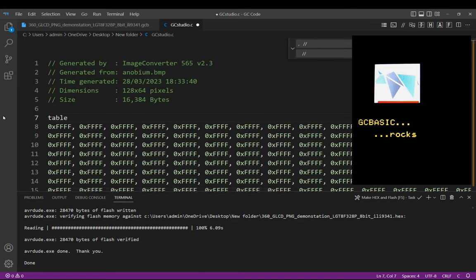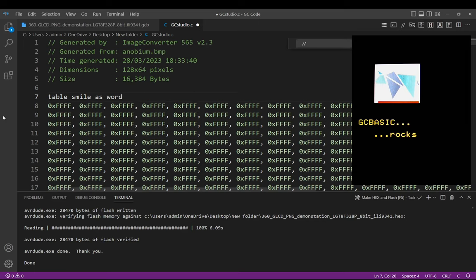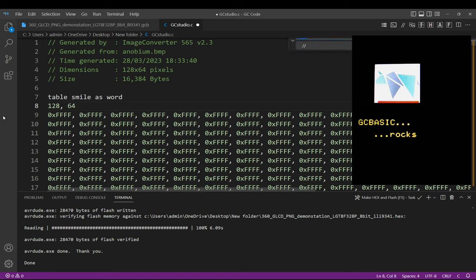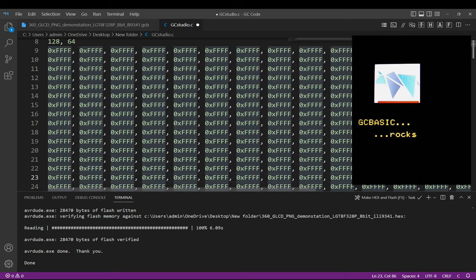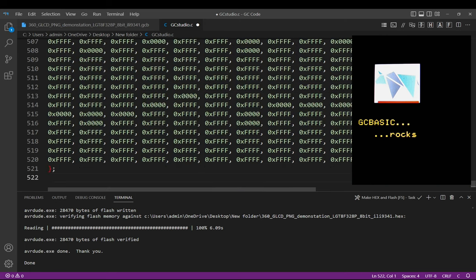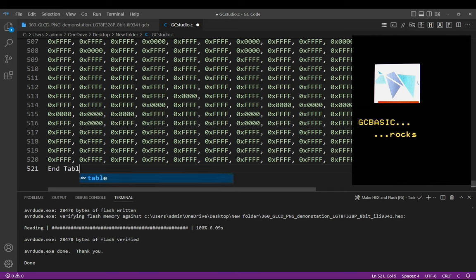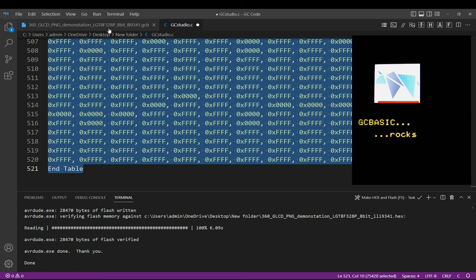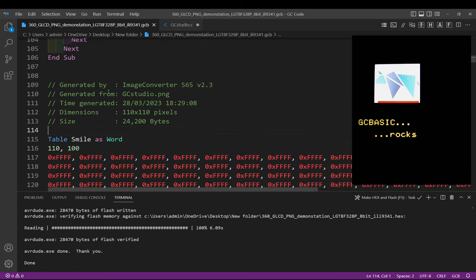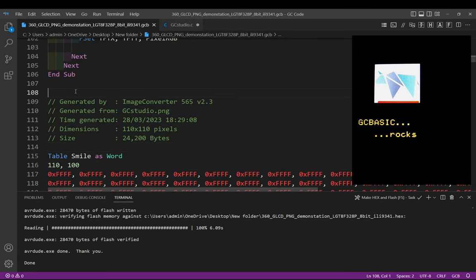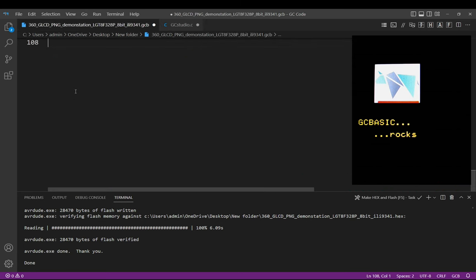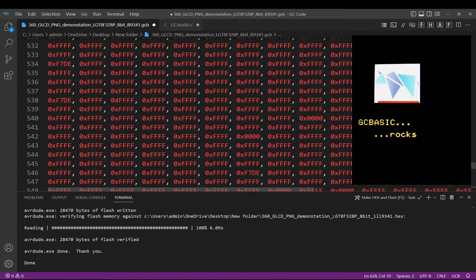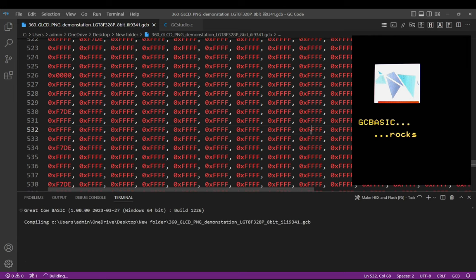Table—I'm going to call it smile just to keep my—as a word. It is 128 comma 64. I'm going to replace that comma at the end of here, end of each line. I shall change that to end table. Ctrl C, back into my source program. Delete the existing table. Here we have a very long set of tables.